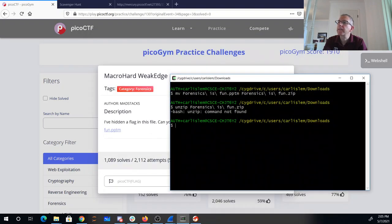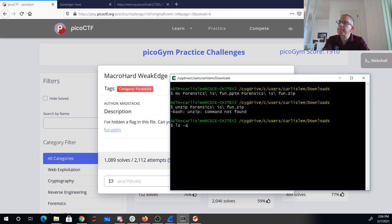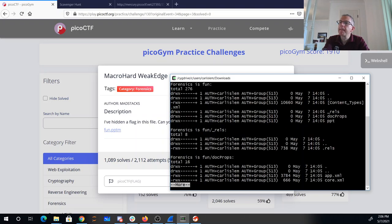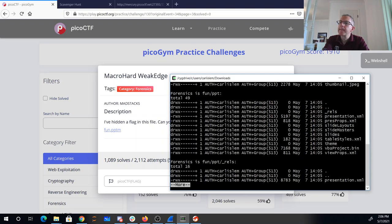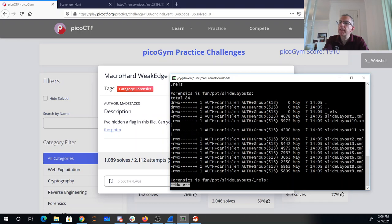Nope, doesn't look like it's there. All right, so we've got some XML files. We've got slides.